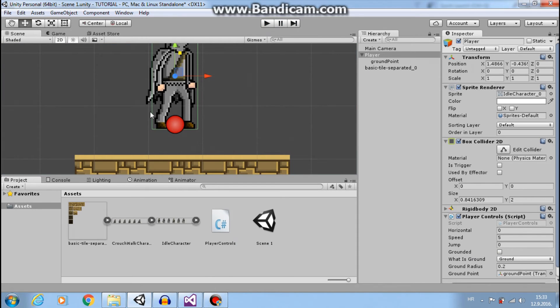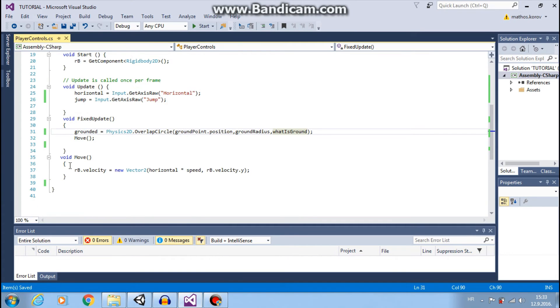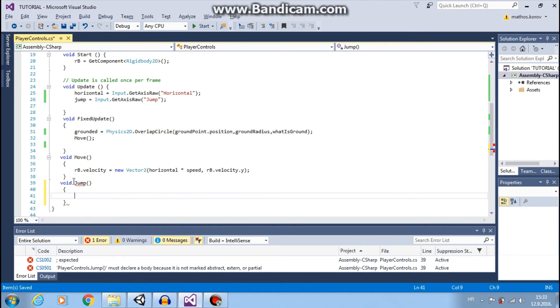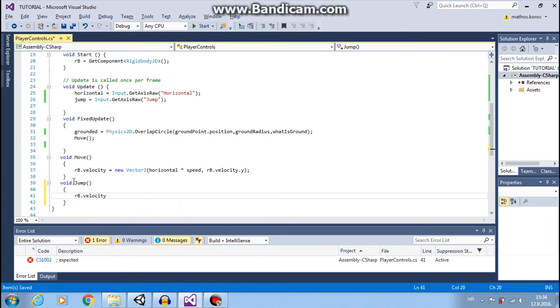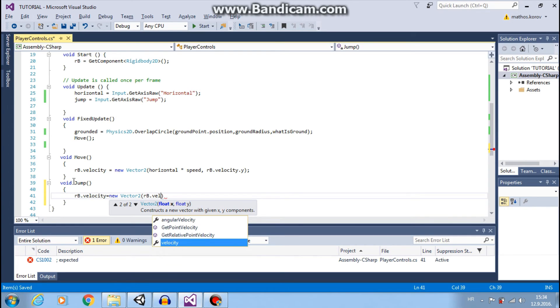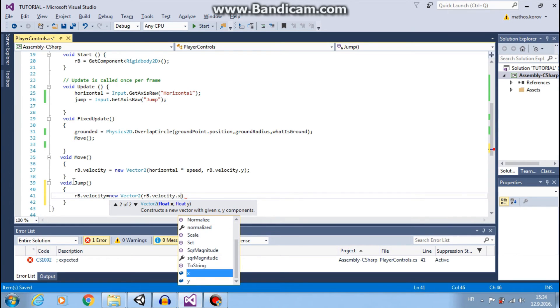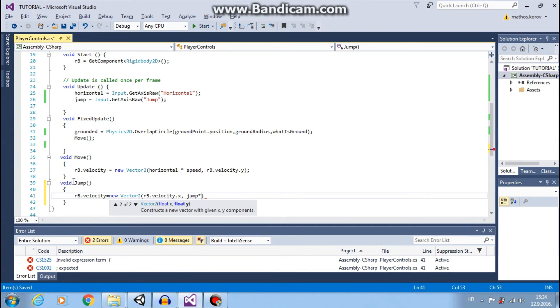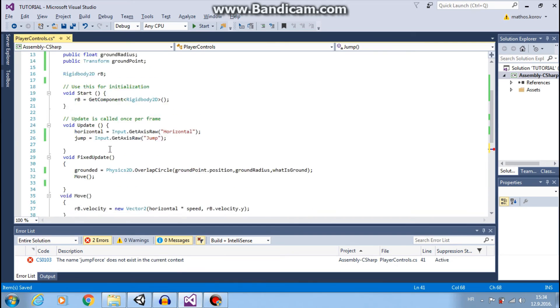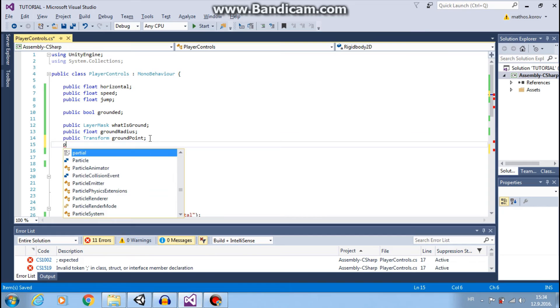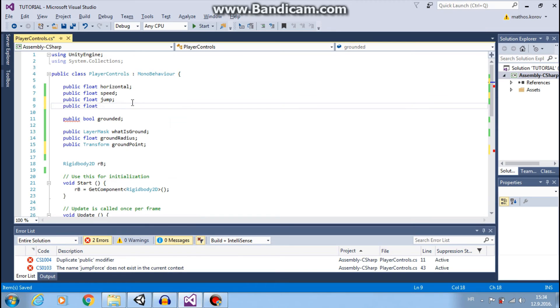Now we make function jump. And similar to move, RB dot velocity equals new vector two. Now we don't want to change X. RB velocity dot X, X be the same. And here want to jump input. Let's make public, let's make public float jump force.